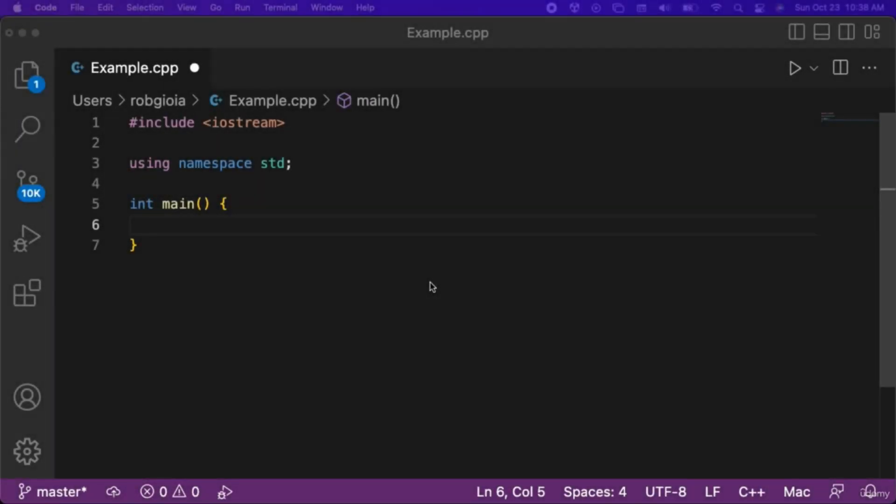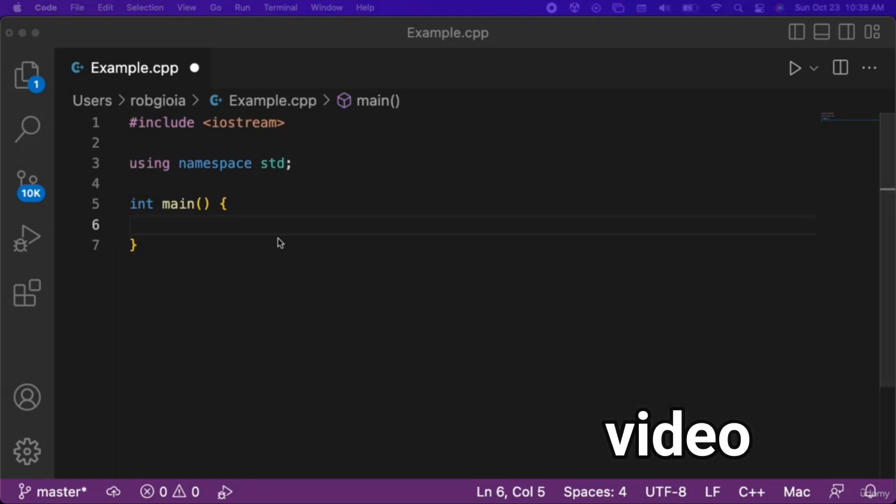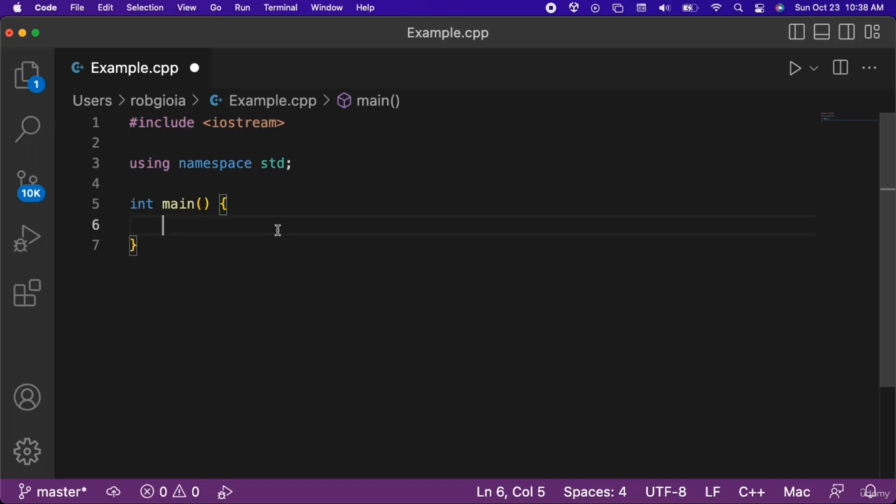In this video we will learn about pointers. A pointer is a variable that stores the memory address of another variable. Before we learn about pointers, let's take a look at how we can obtain the memory address that a variable is stored at.